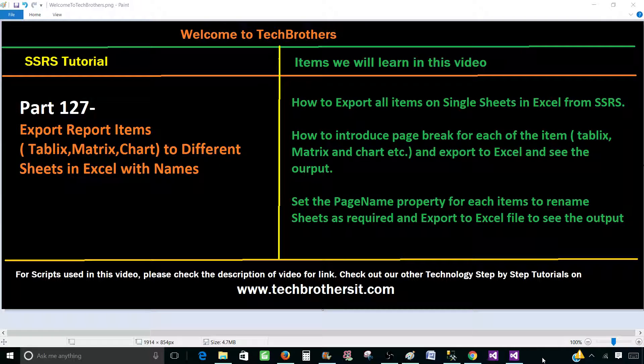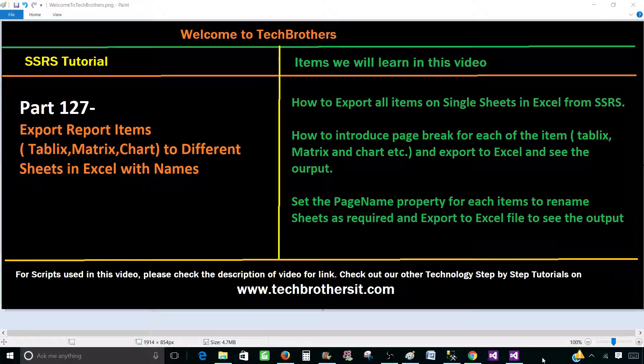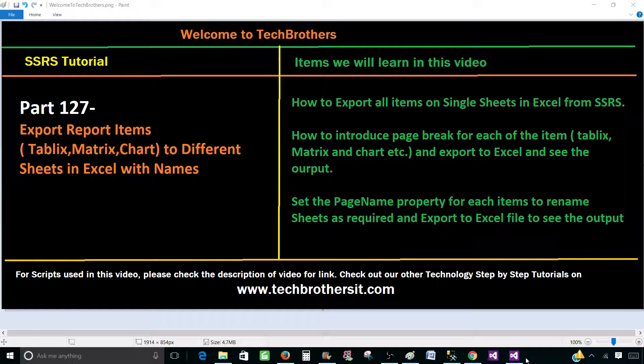Welcome to Tech Brothers with Amir. Today we are going to learn how to export report items such as tablix, matrix, chart, etc. to different sheets in Excel file with names. So let's go ahead and do that.